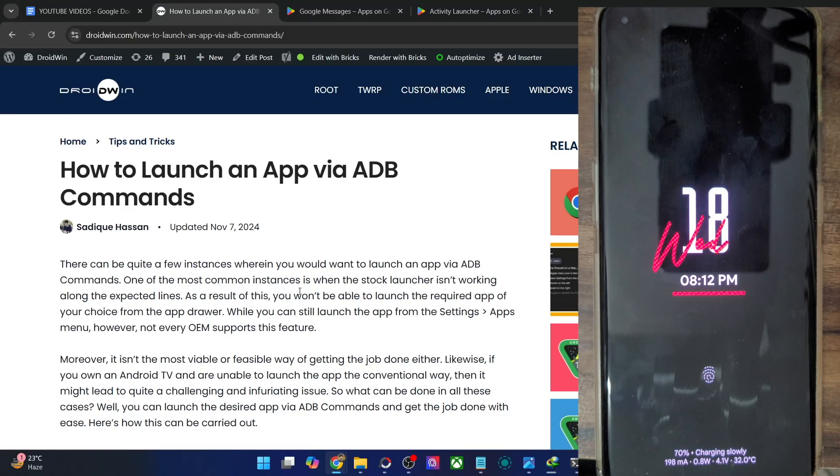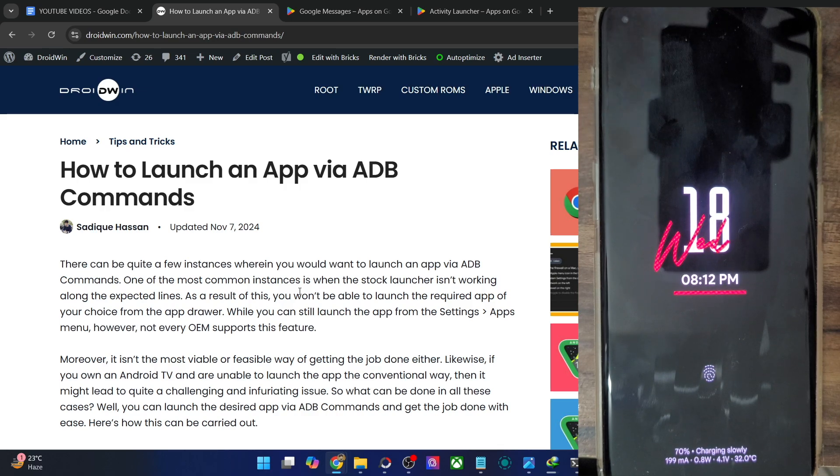Hi guys, this is Sathya from Brodwin.com, and in this video we'll show you how to launch an app via ADB command.